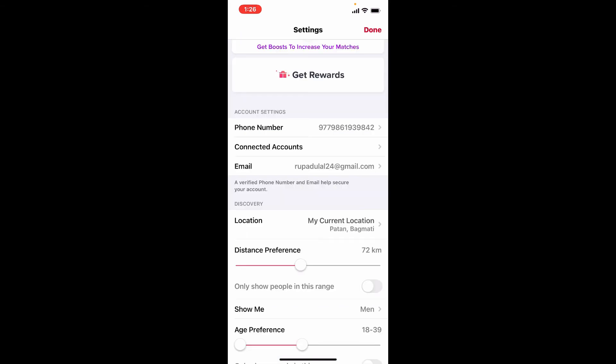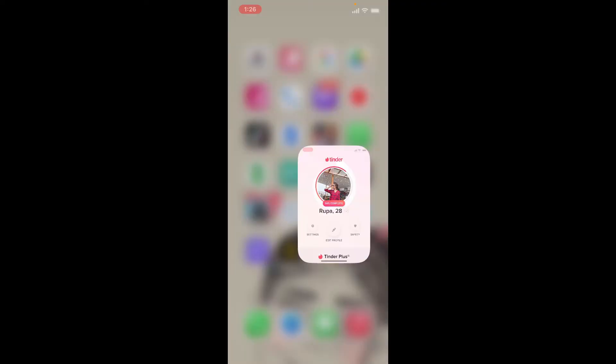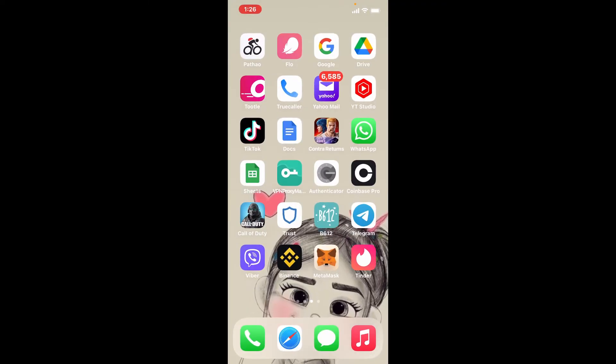Soon after you do that, you'll be able to change your phone number, or in other words, change your password for Tinder. Tap the Done button at the top right-hand corner, and that is how you can do it.